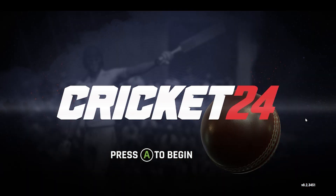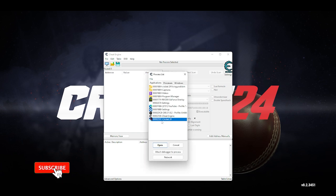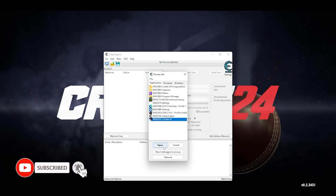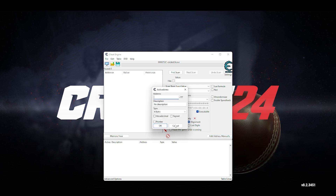First of all, if you open the game you must have this software. Open it and here you can see Cricket 24. Open it, and when you open it you must add the address manually. You must know about this address, and then you can play this game — every time you can use this.